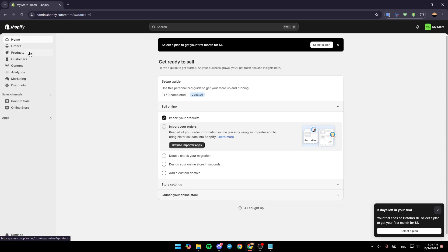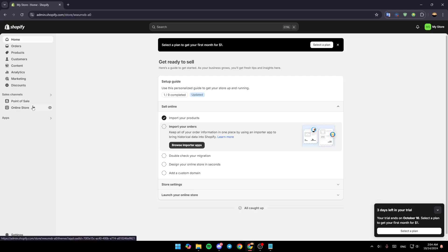On the left sidebar you'll find orders, products, customers, content, analytics, marketing, and lastly discounts. Under sales channels you'll find point of sale and also online store, and lastly here you're gonna find apps. Go ahead and click on apps.